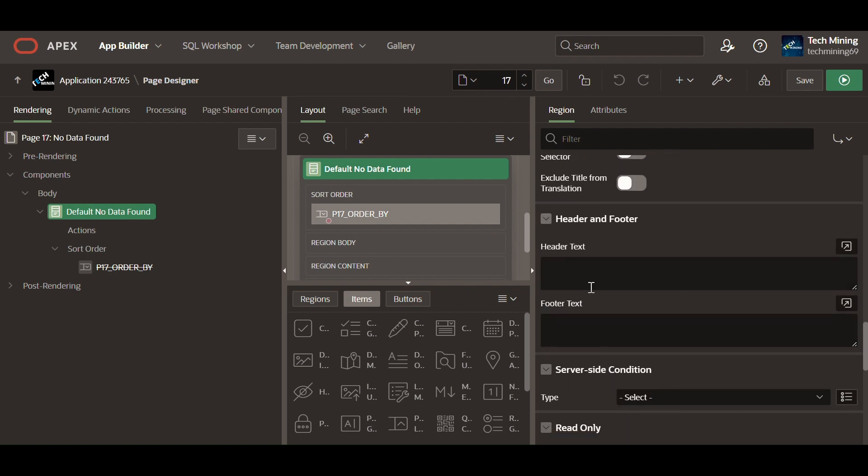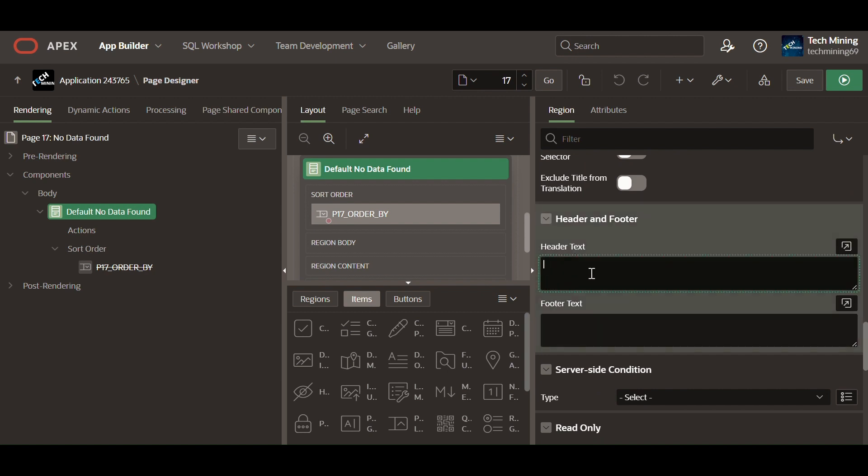The header text occupies a space where data would typically be displayed, visually indicating its absence. It explicitly communicates to the user that no data matching their query or request is available.